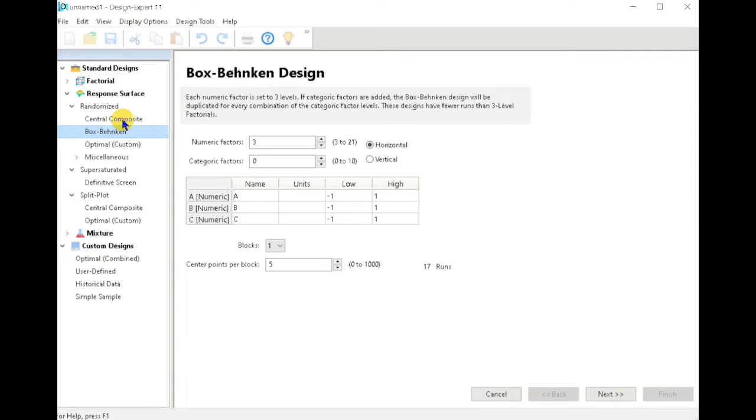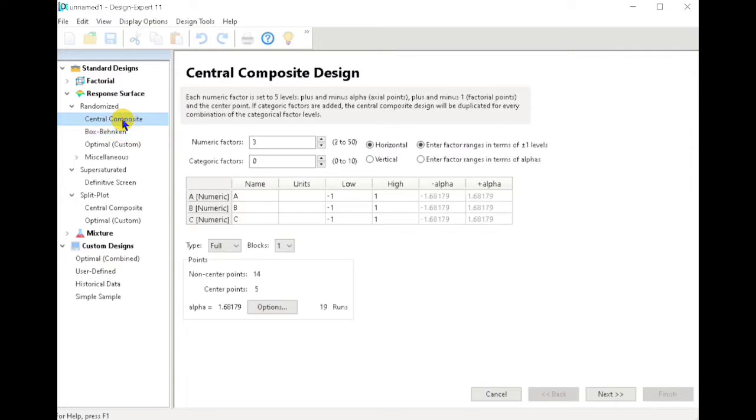As we all know, one of the many advantages of response surface designs is that we can run less quantities of treatments with many variables. Now let us start with Central Composite Design.